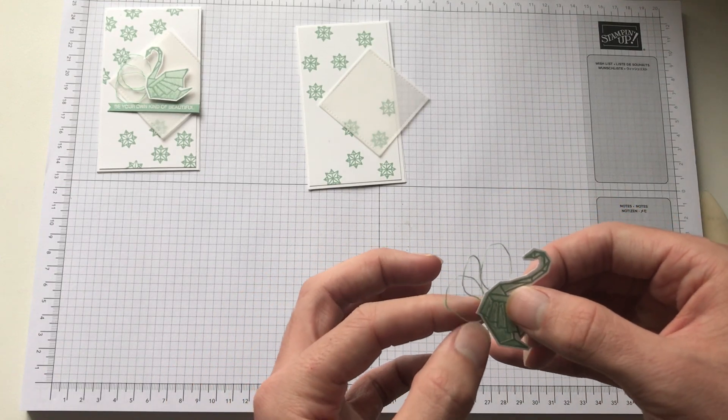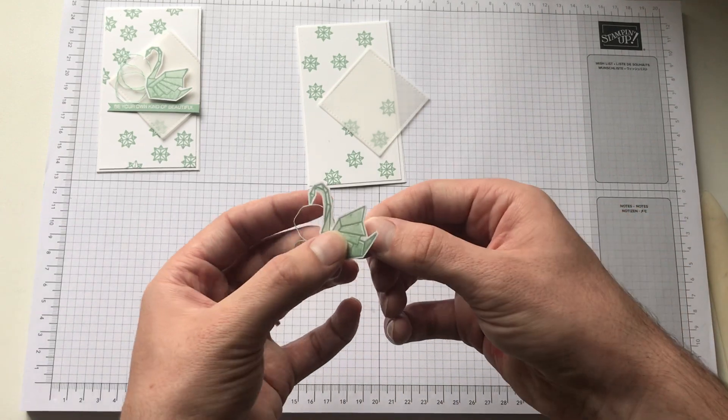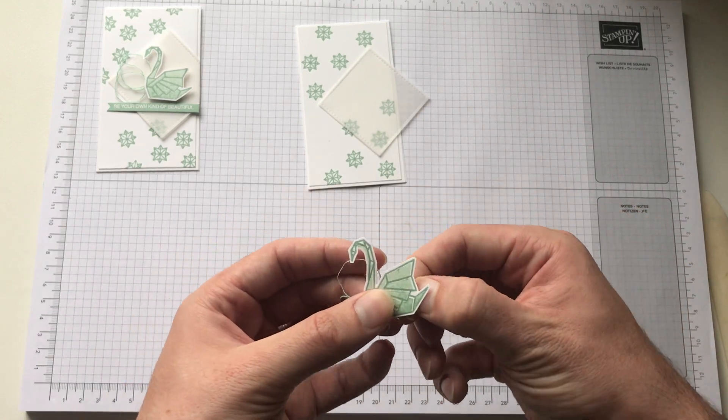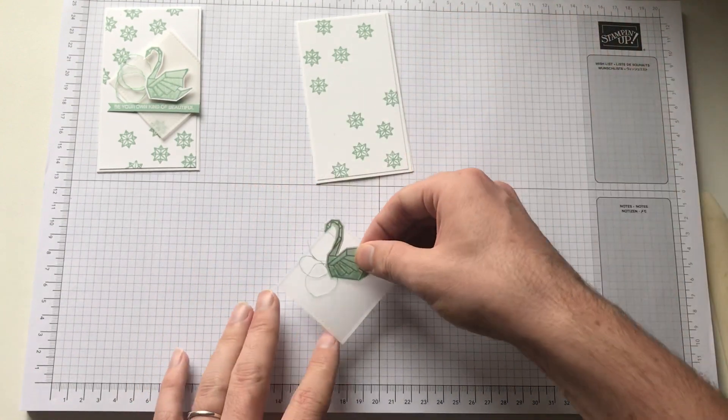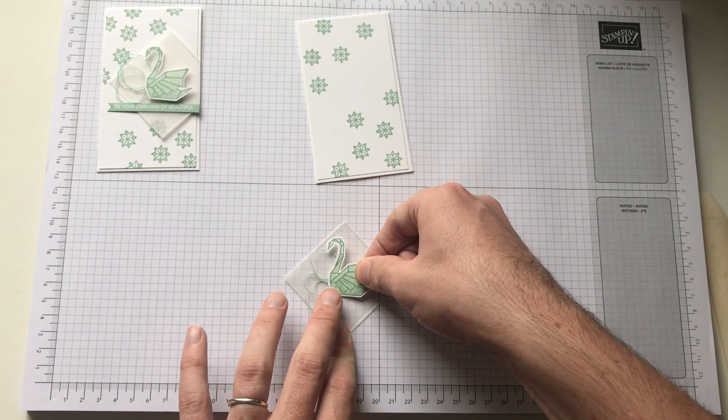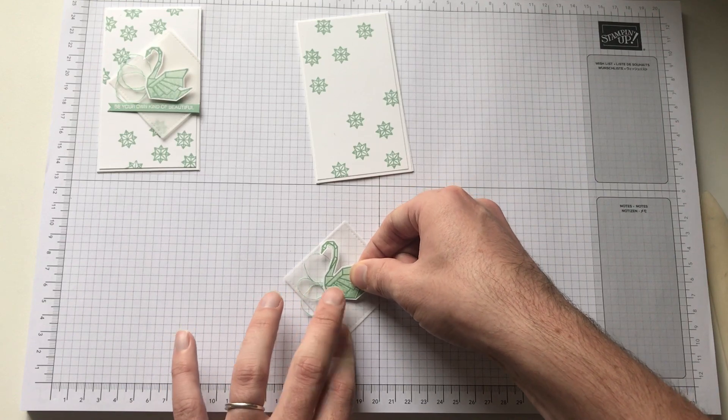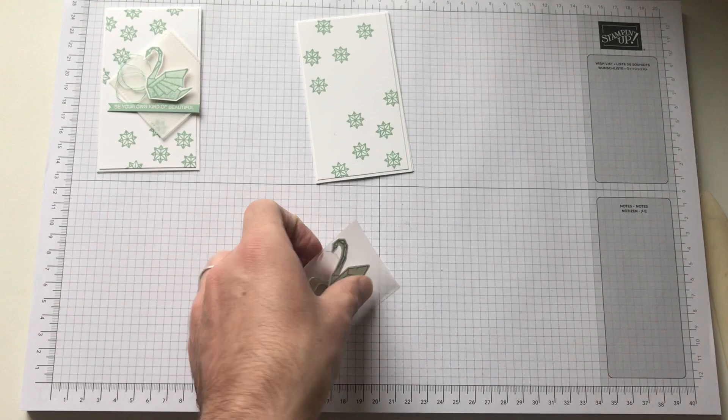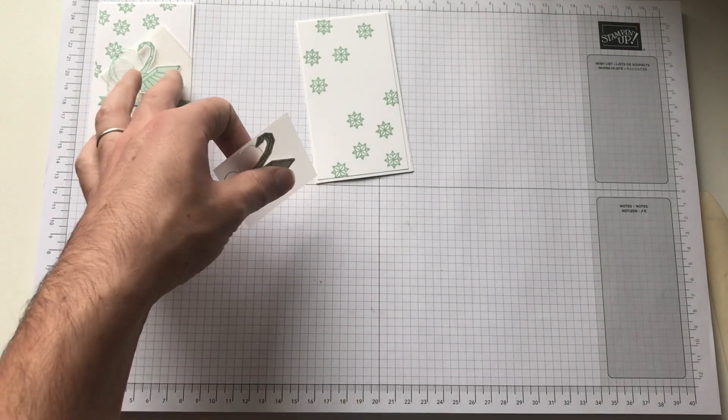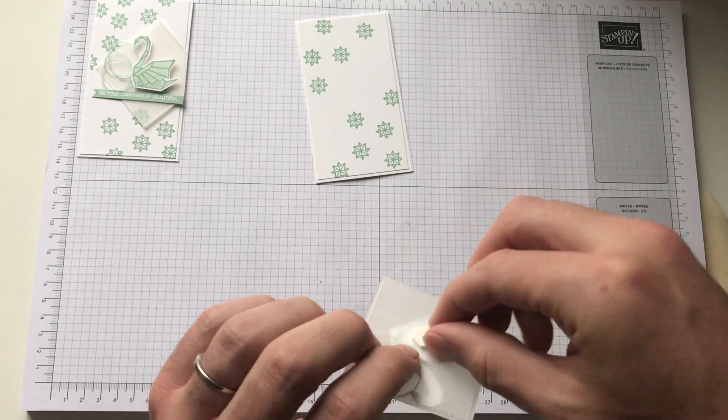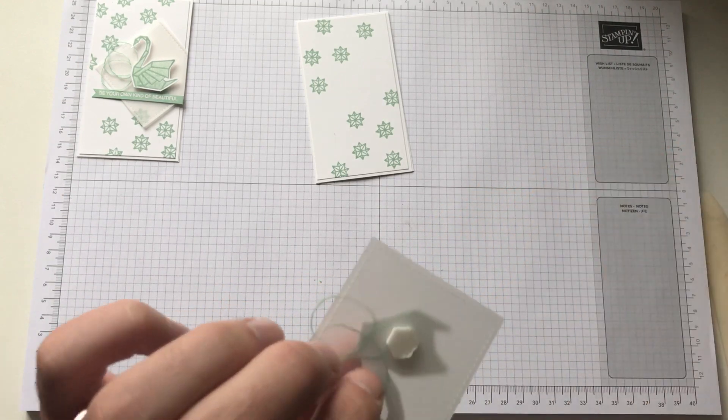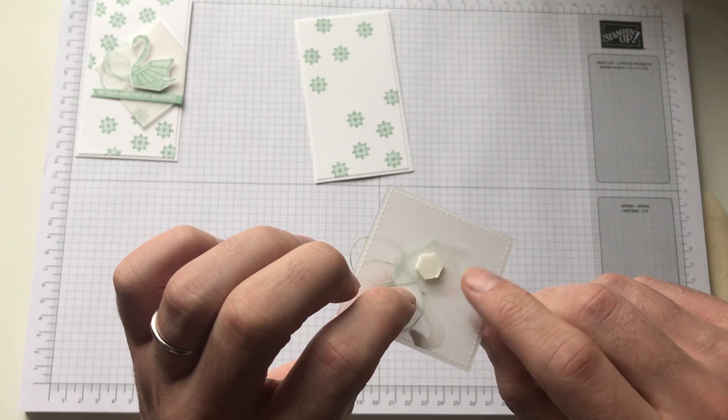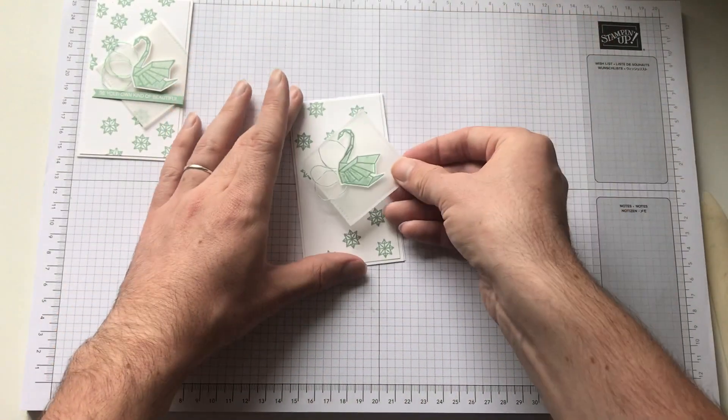As it is. So that can go onto the card. Like so. So that's also attached onto the card base with a dimensional. But what I've done is I've put that directly on top of where the other one was, securing the swan to it.